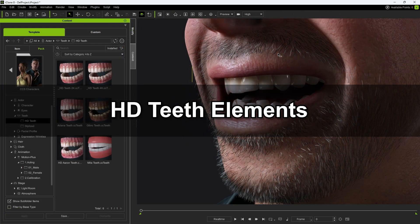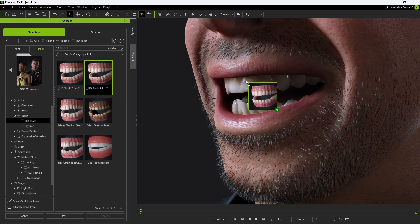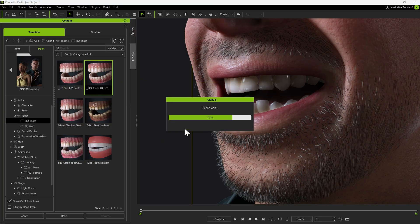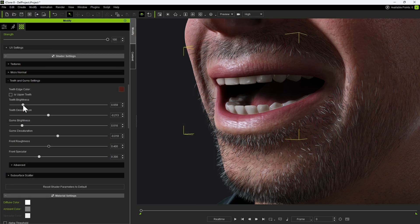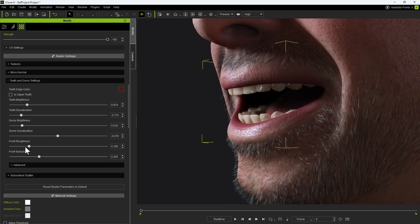The same concept applies to teeth as well. You can replace them with a new HD set, then adjust their material under the teeth shaders. For example, brighten up the teeth slightly, lower the desaturation to restore natural color, or tweak the roughness to make them shinier and more reflective.